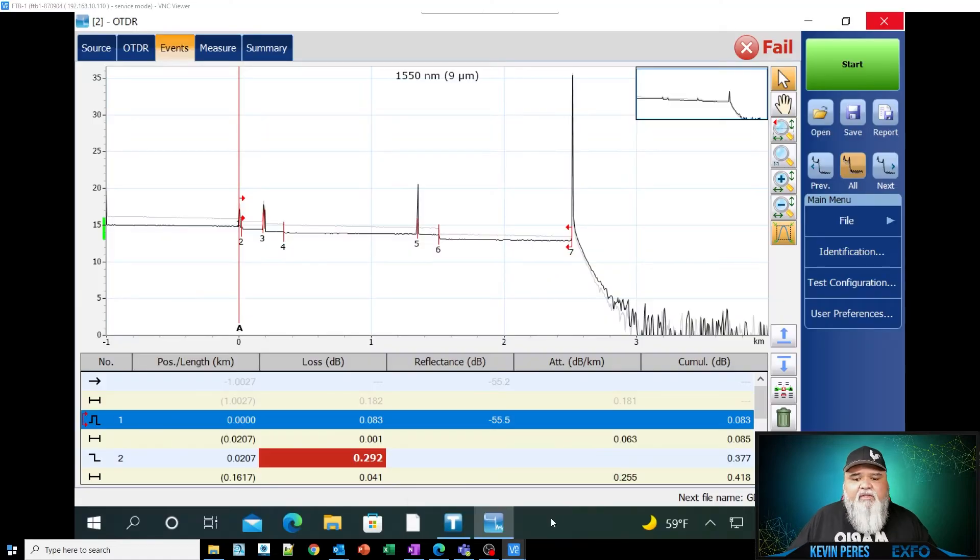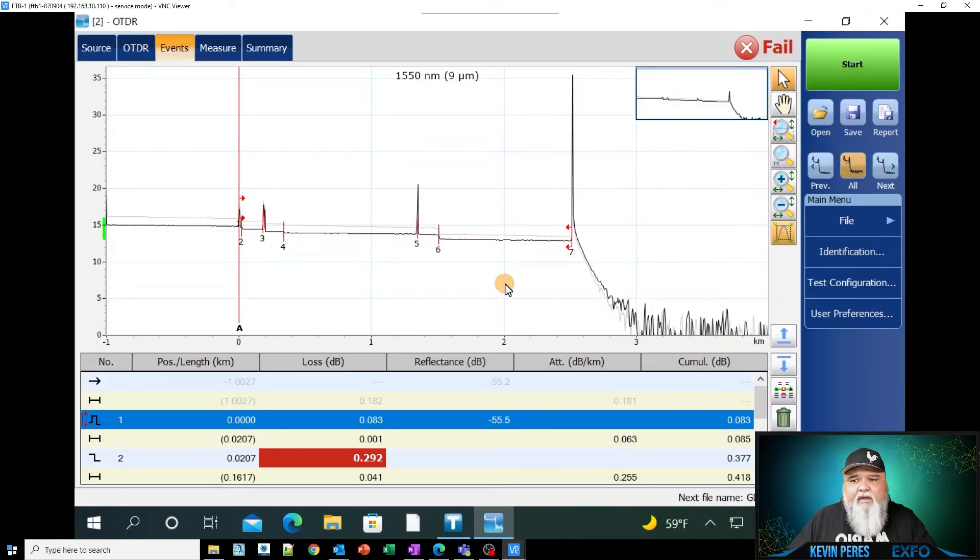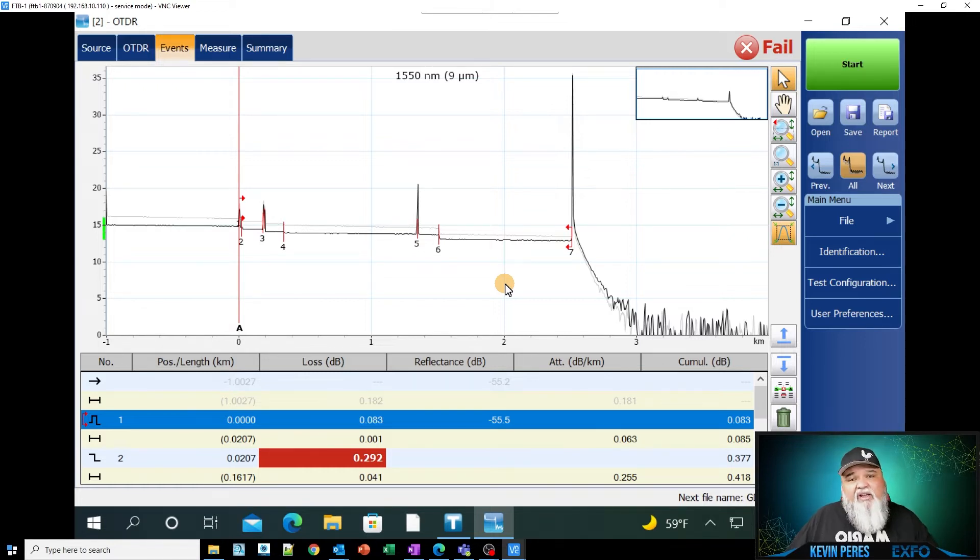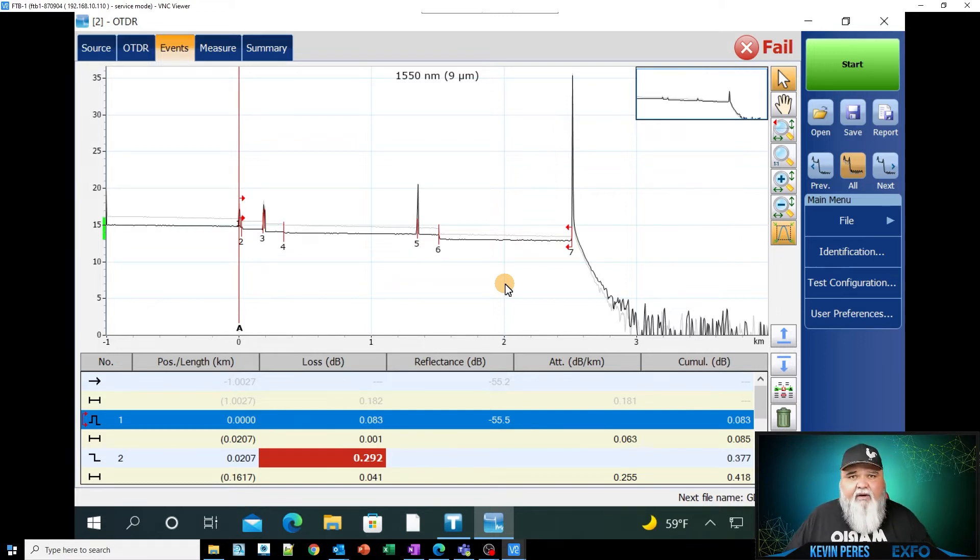So today, basically, I'm going to be using the FTB X730C. This is relevant for any of our OTDRs or really OTDR technology in general. So this will cover a lot of that.